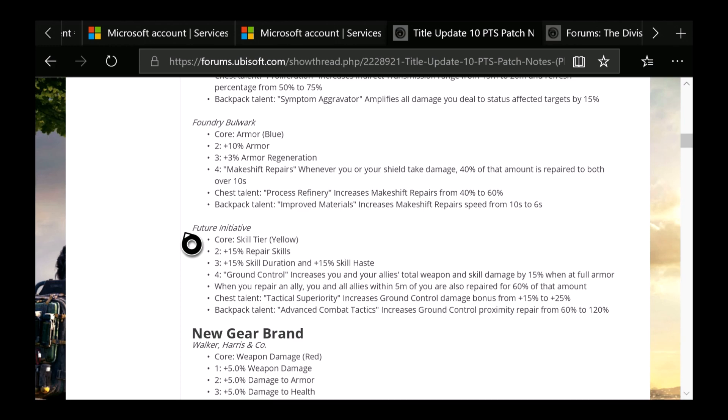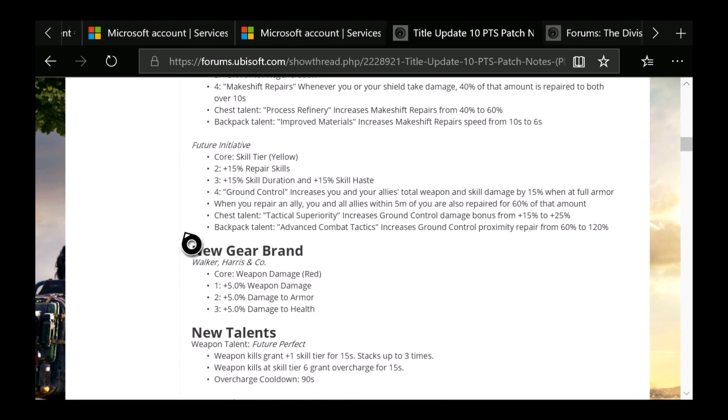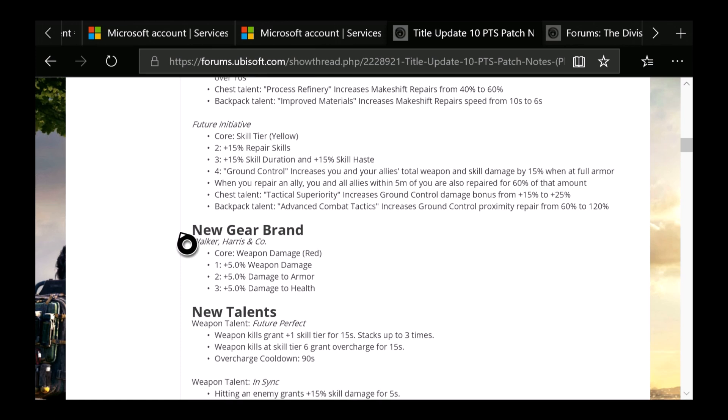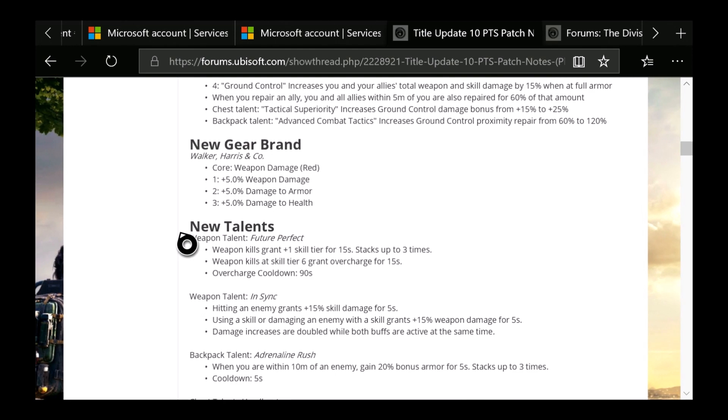And the new gear brand, which is going to be the Walker Harrison & Co. company, which the core attribute is red. So I'm really excited about this. When you get weapon damage, damage to armor, and damage to health, so all three of these are really good. But I can see a lot of you guys just using the 1-piece and the 2-piece just to get that armor and weapon damage.